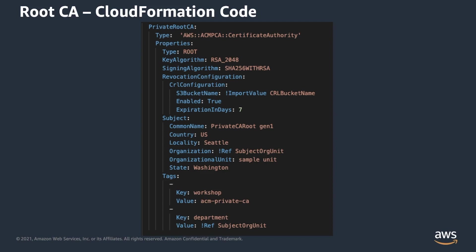Revocation configuration contains information about the certificate revocation lists created and maintained by your private CA. It requires information about the bucket where the private CA will write certificate revocation lists and a valid period of the CRL in days.